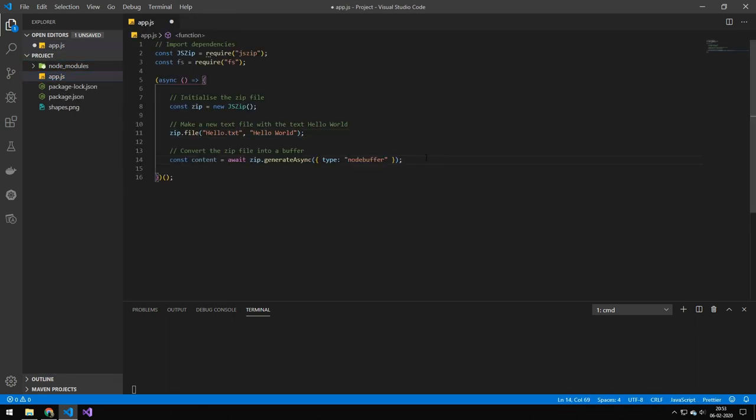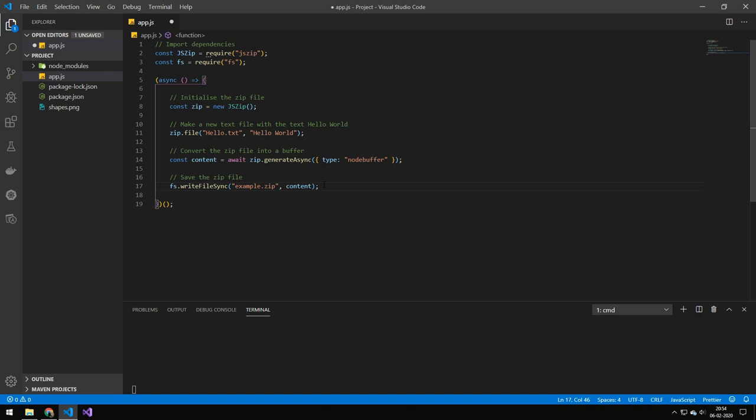And then after we have put all of our content inside of the zip file, then we want to convert that to a buffer. And we do this like this. And this buffer here, you can do whatever you want with. So you can stream this to the client directly or save it to the file system or modify it. But in this case, I'm just saving it out to a file called example.zip.